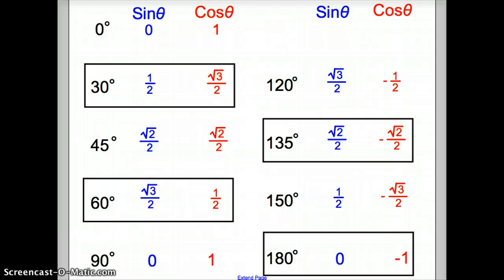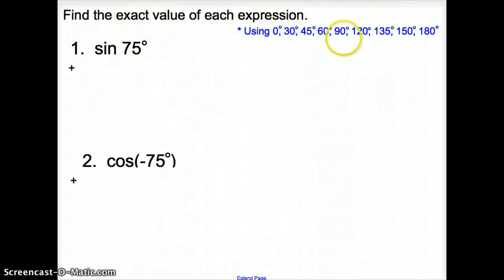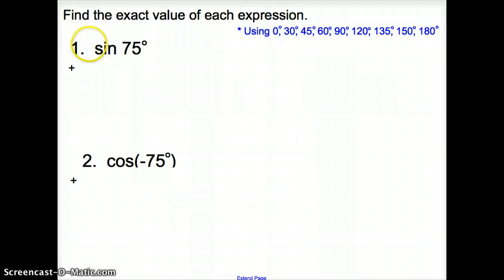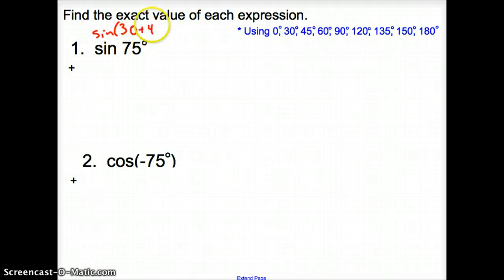What do some of these problems look like? For number 1, we are asked to find the exact value of each expression using these degree measures, ladies and gentlemen — we have to use those degrees. We are asked to find sine of 75. What numbers can get us to 75? That is going to be 30 plus 45.